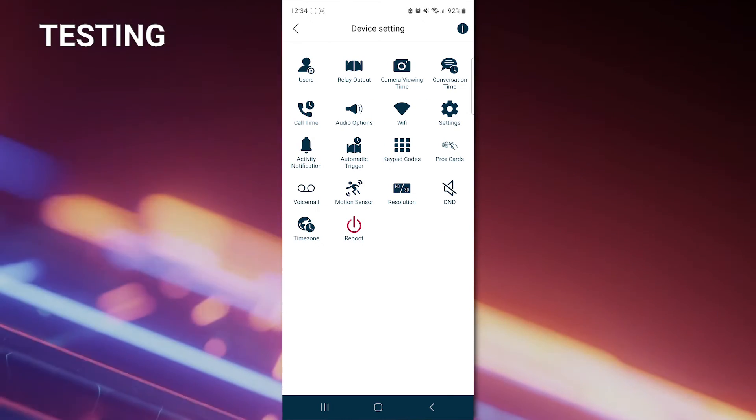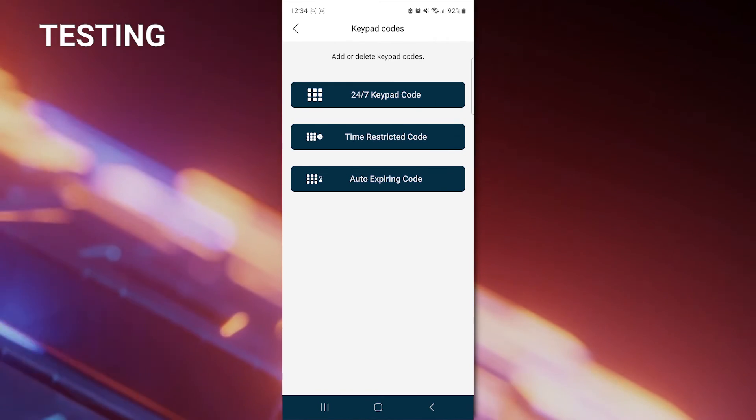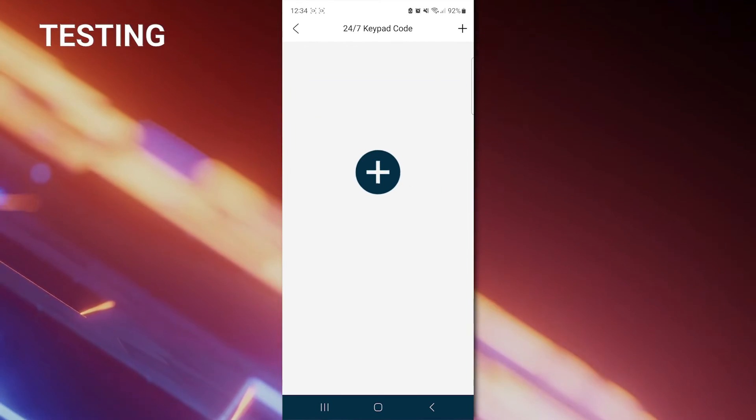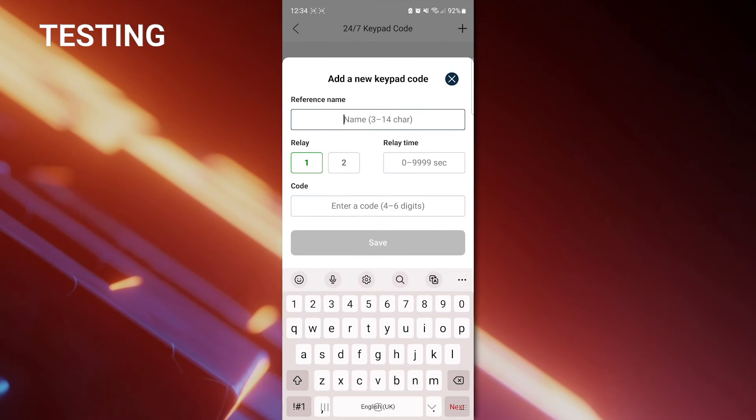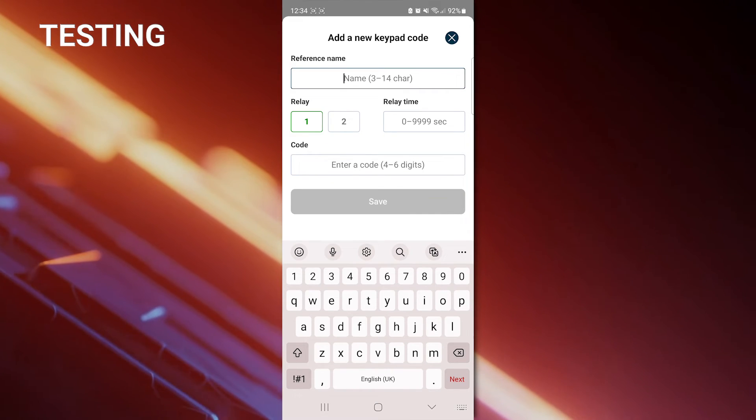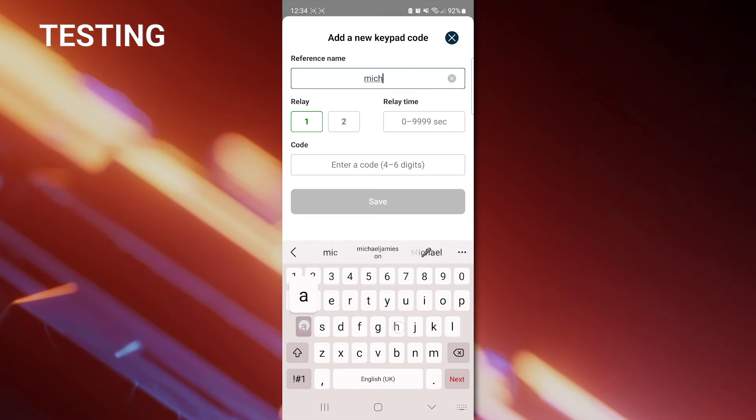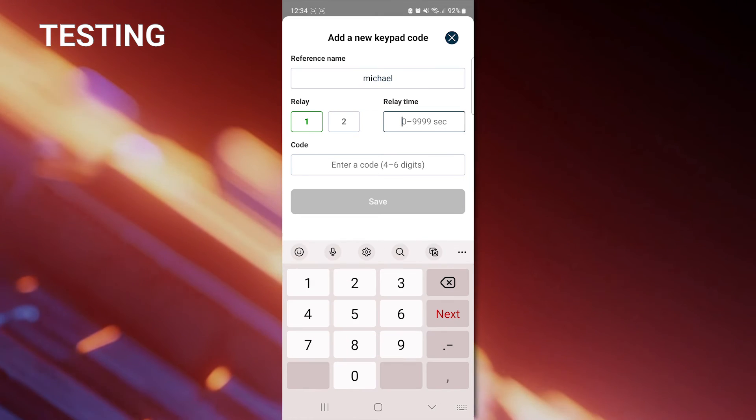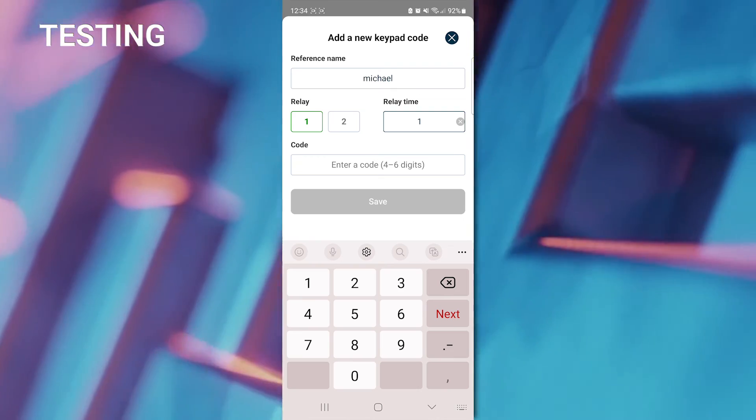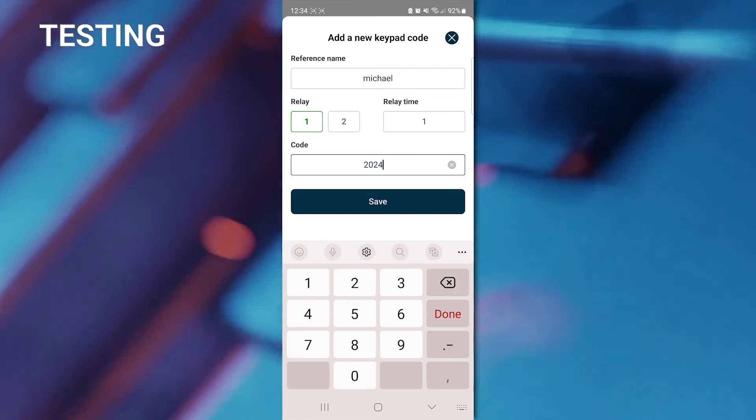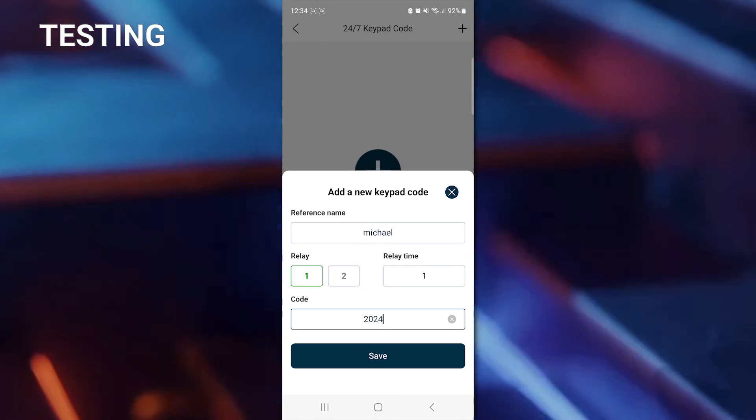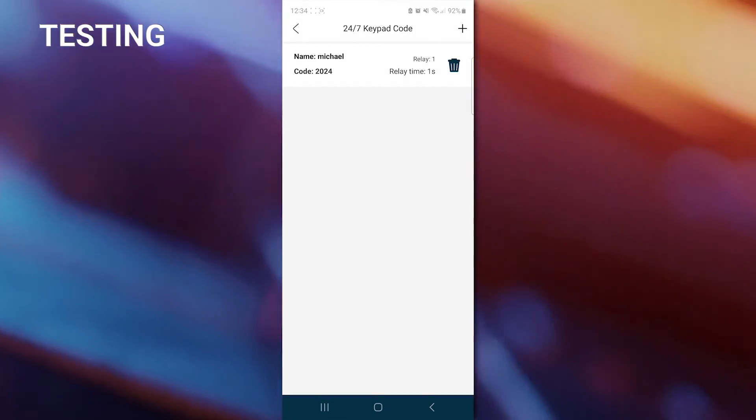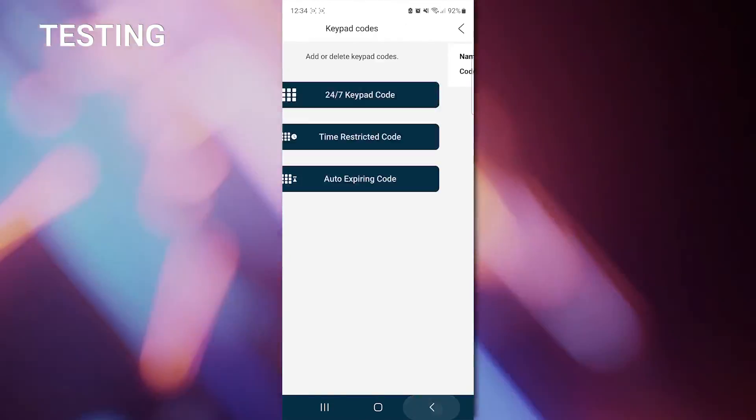Now we're going to add a keypad code. We have three different types here. We'll just choose a 24-7 one. We'll click Add. And we can give this a reference name. The reference name then will be used for the logs later. So I'll put in my name, Michael. We want it for Relay 1. We want it to trigger Relay 1 for one second. And we'll stick in here 2024 for the actual code. It can be a four or a six digit. And we'll hit Save.